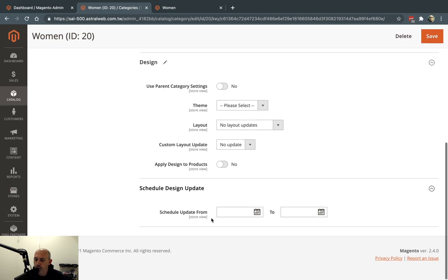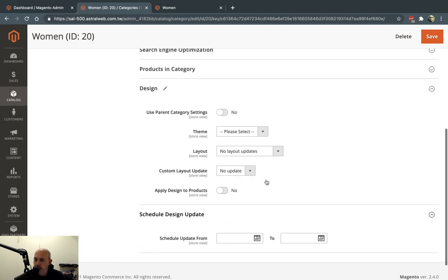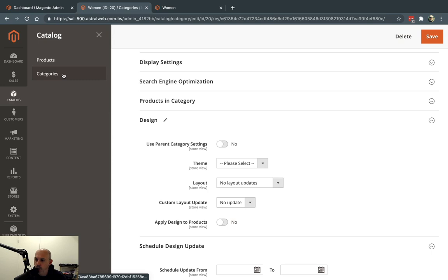And you can also do a scheduled update for that. So you can schedule the design to be changing at a certain time. Maybe tomorrow I can do the change or next month or whatever it might be. So this thing applies for design. This thing applies for every single page. So this is a category page.